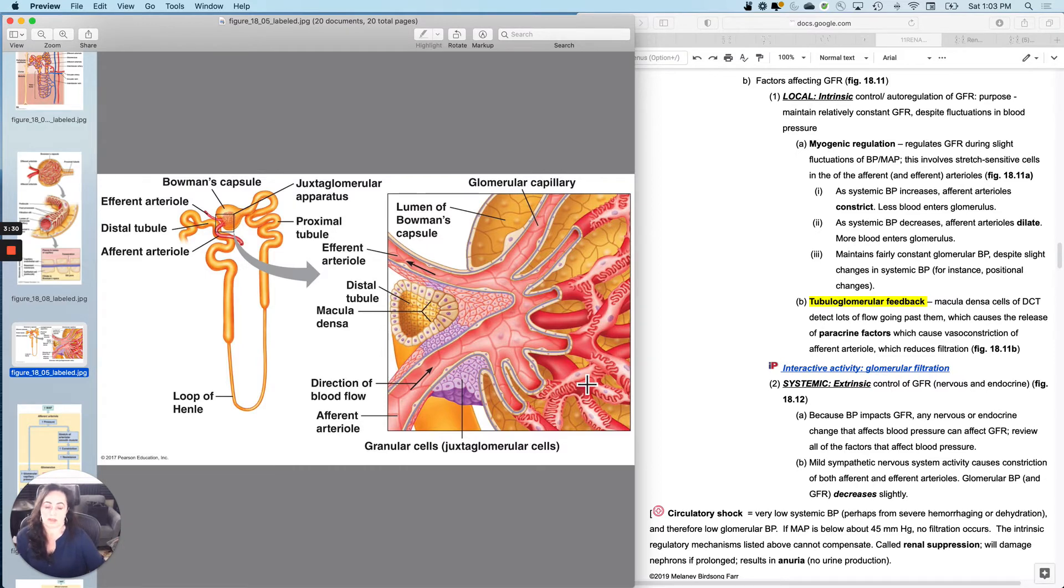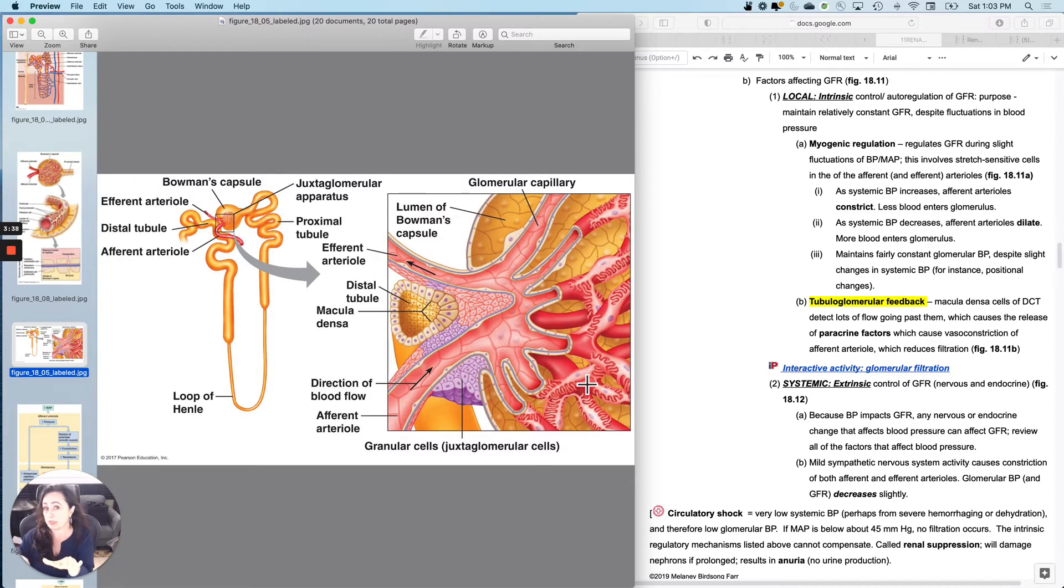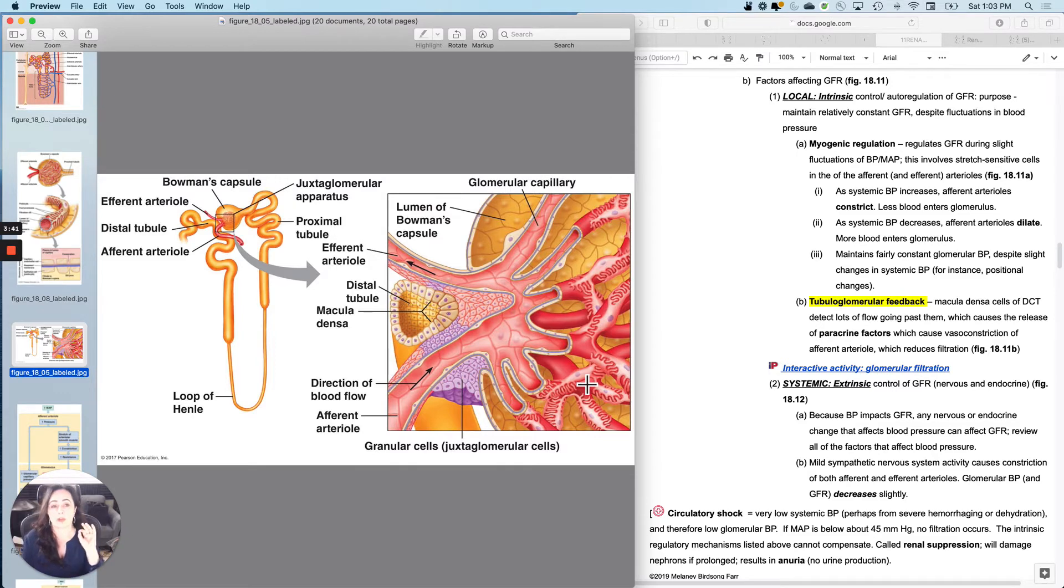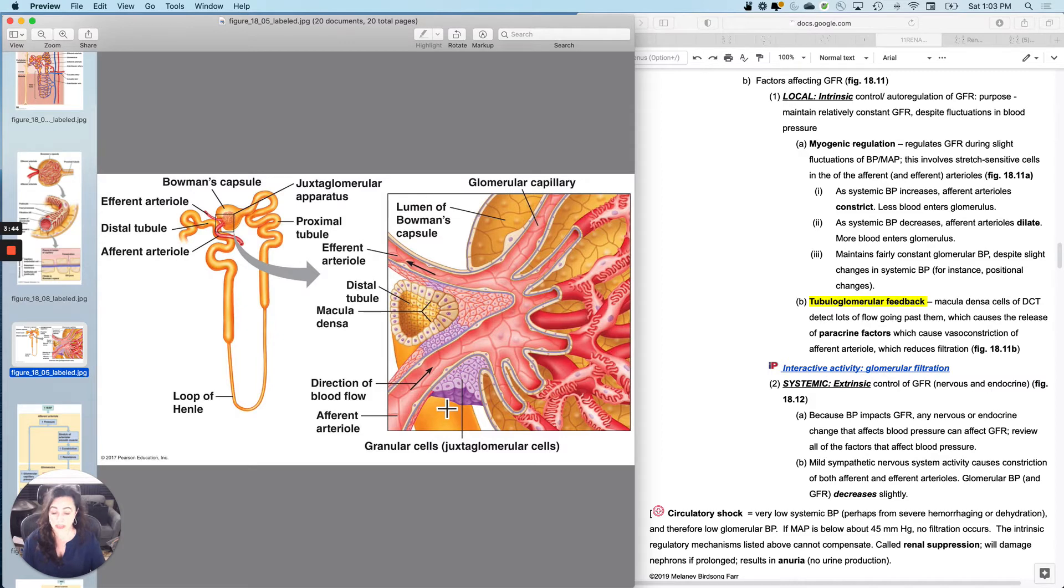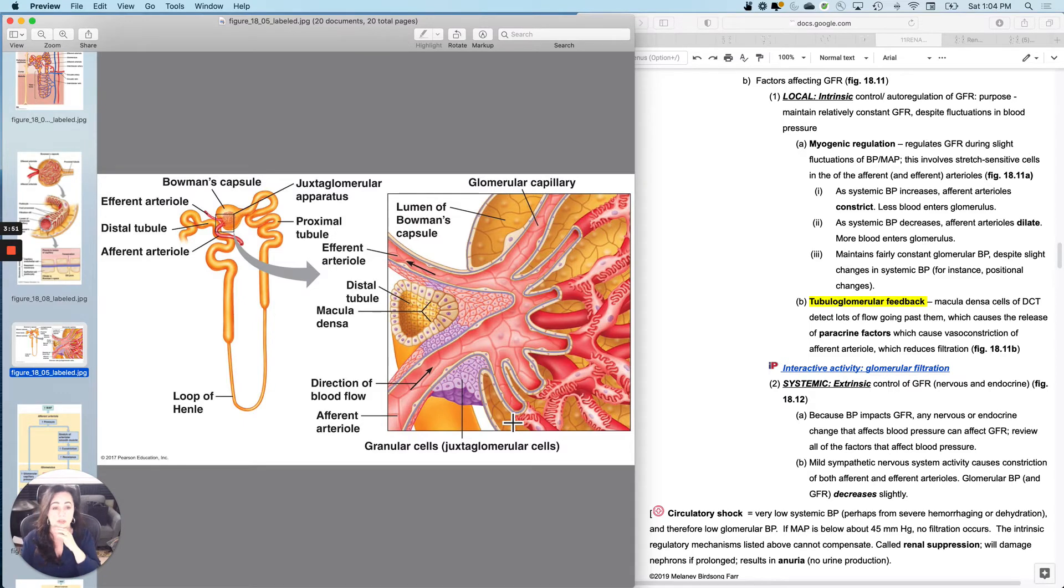If I dilate, more blood's going to go to the glomerulus and I'm going to filter more. So because I'm only concerned about what's happening with this one glomerulus with myogenic regulation, as the systemic blood pressure increases and I want to keep GFR constant, you will do constriction and basically just increasing resistance to decrease flow.